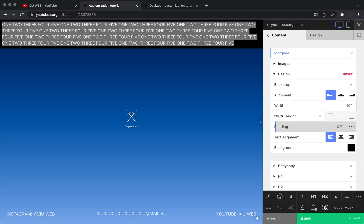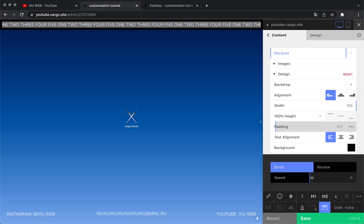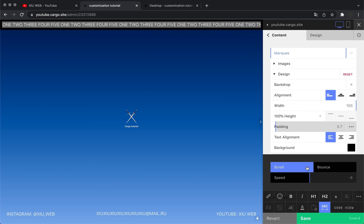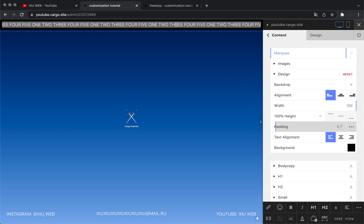Then you need to select all text and click the ABC icon. Here you can control the speed and the direction of your marquee. You can also make it bounce — that means the line will go in one direction and when it reaches the end it goes in the opposite direction. Let's keep it like that.